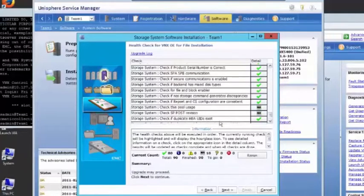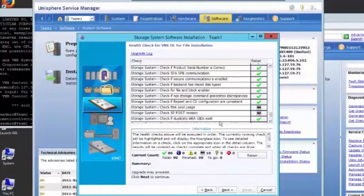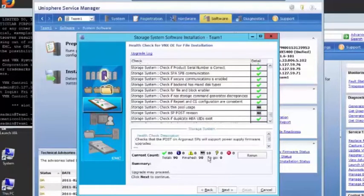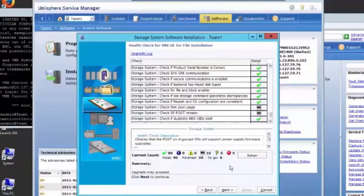And okay, it looks like we completed successfully here. Everything passed. No errors, no warnings, so click next.